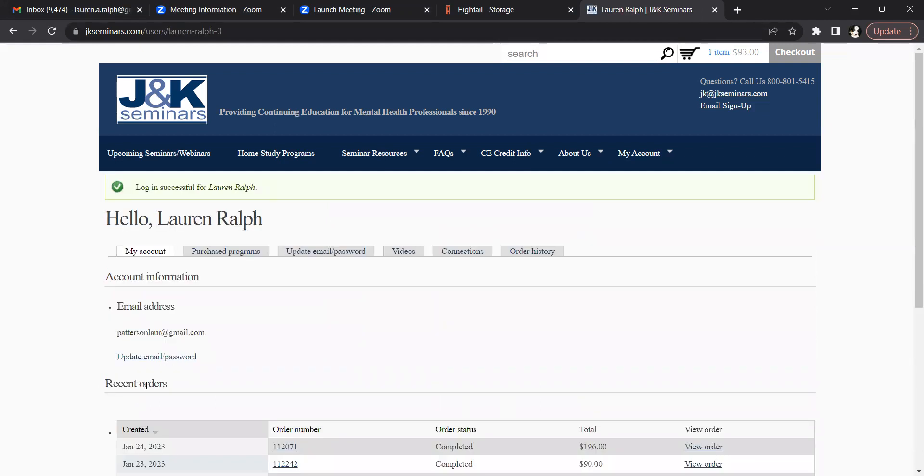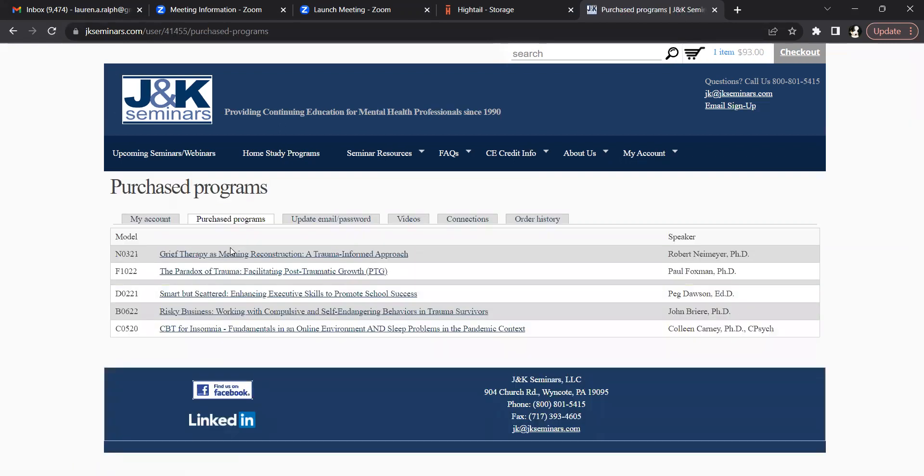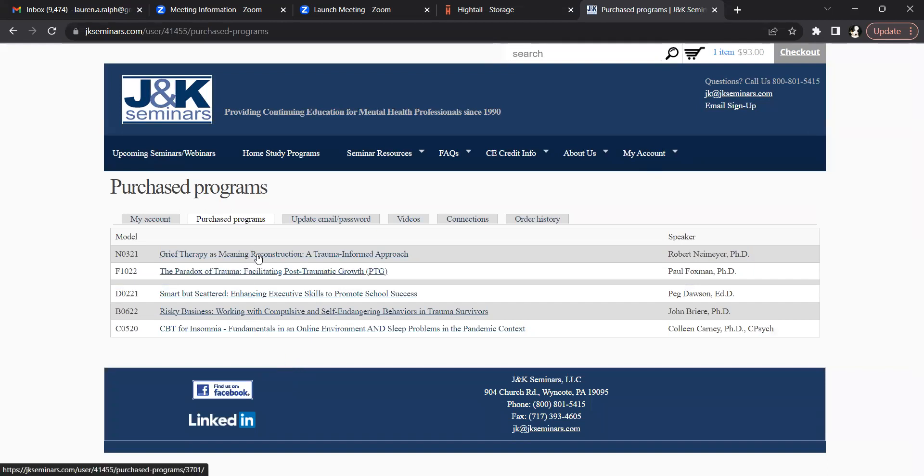After logging back in, click on the purchase programs tab. This will show you all of the programs you've purchased through J&K Seminars. To access one of the programs, simply click on the title of the program. We're going to select the very first program here by Robert Niemeyer.